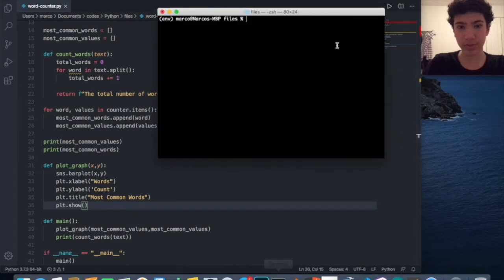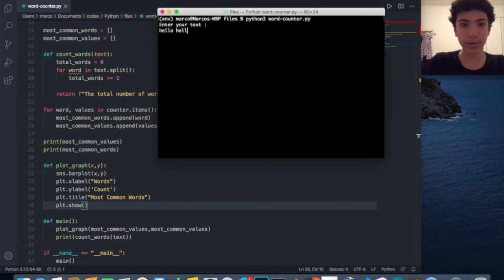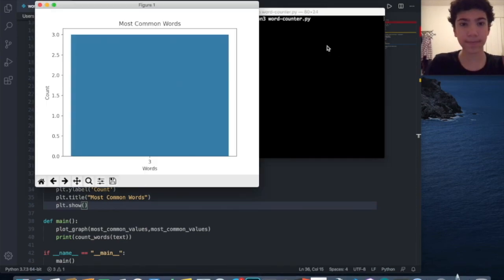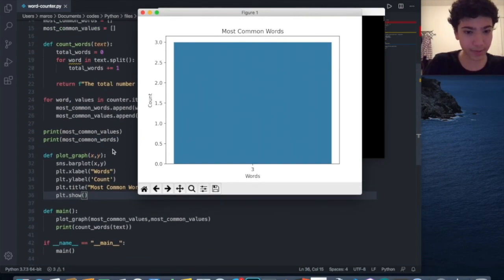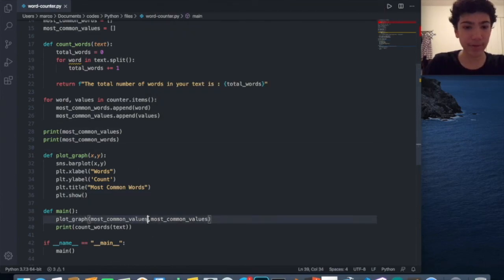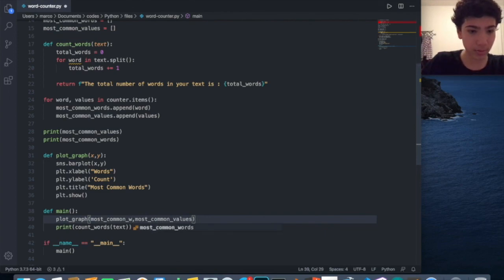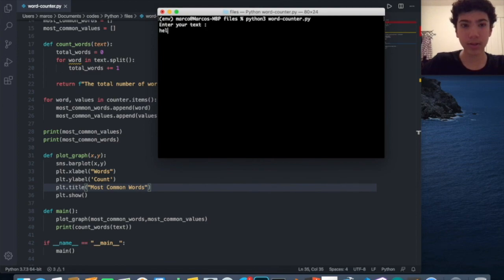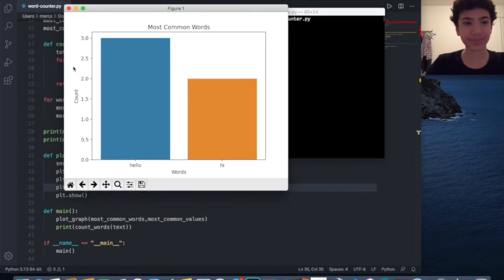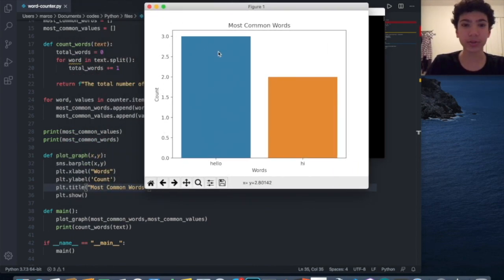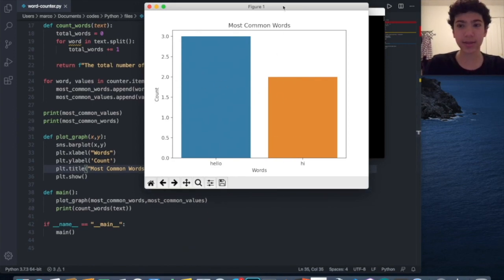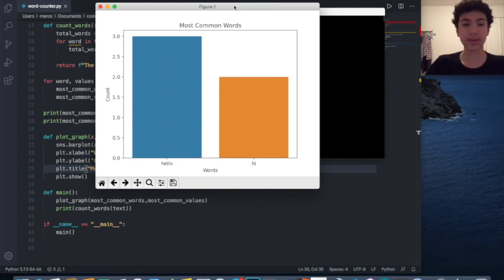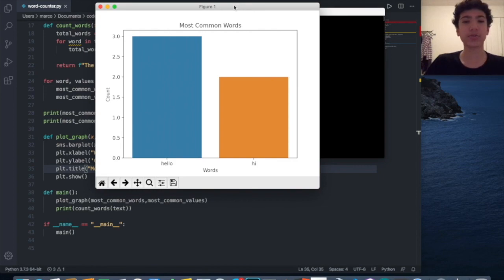Let's run it again. I'll enter 'hello hello hello hi hi hi'. And as you can see it works — we can see the most common words in the title, the count on the y-axis, hello three times and hi three times plotted correctly. That's basically the code. If you want to download it, the link is in the description. Subscribe if you'd like more videos, and stay tuned. Thank you.